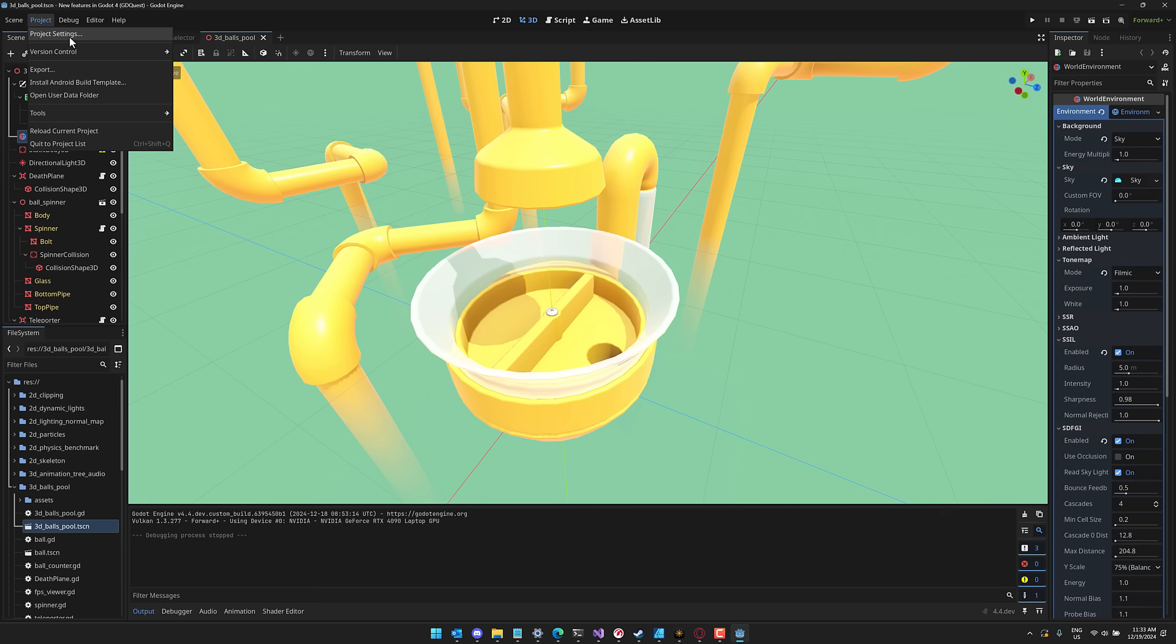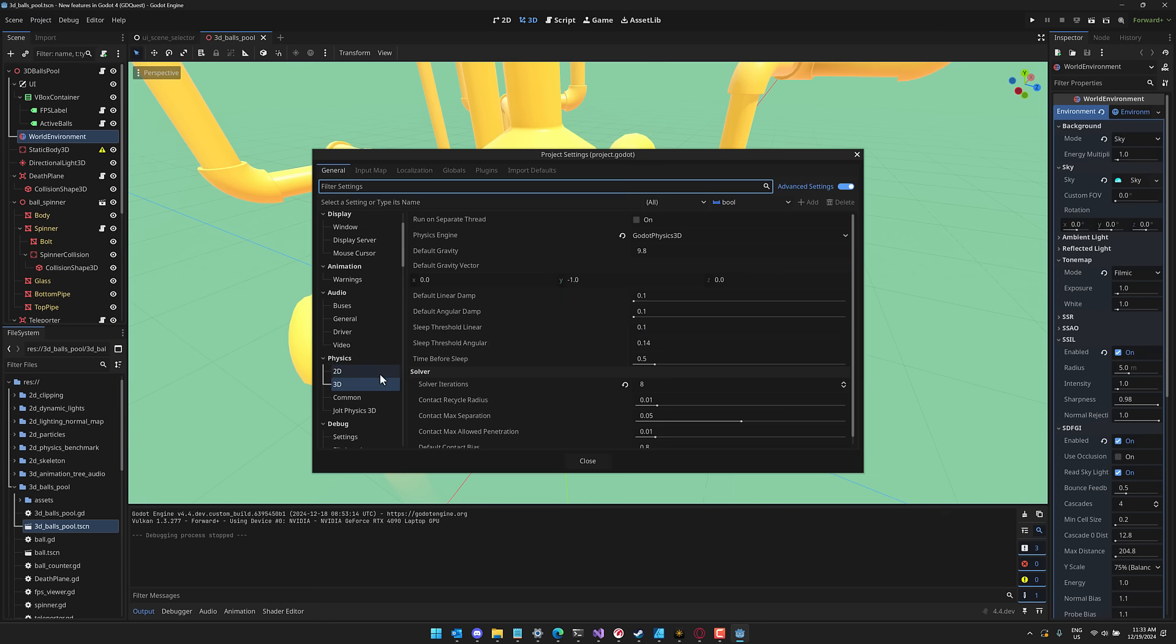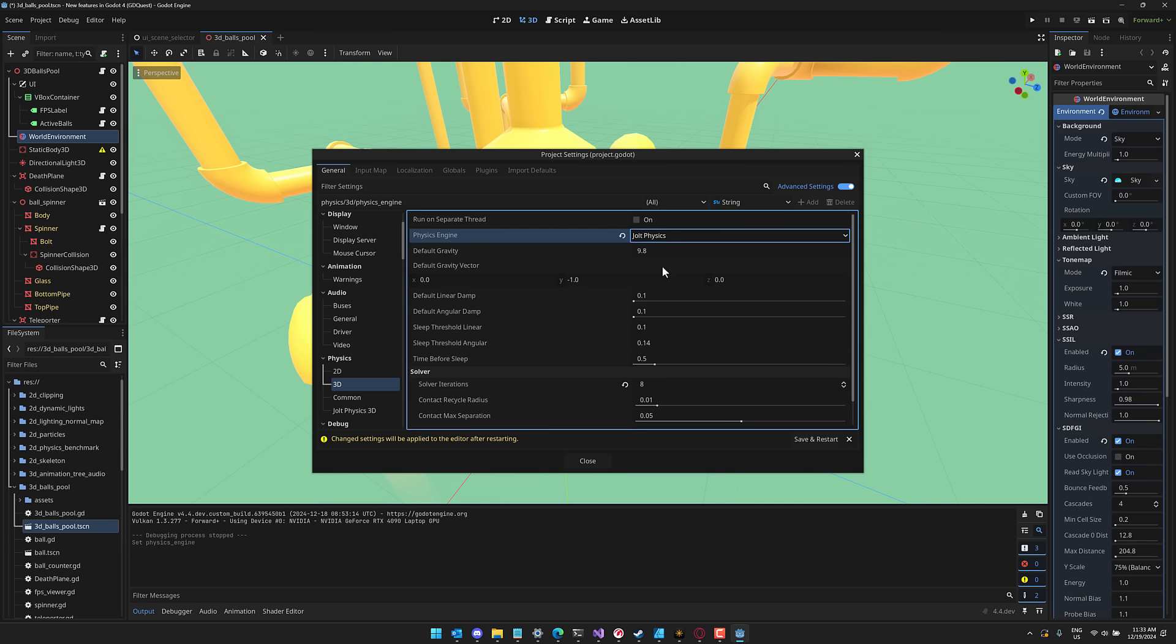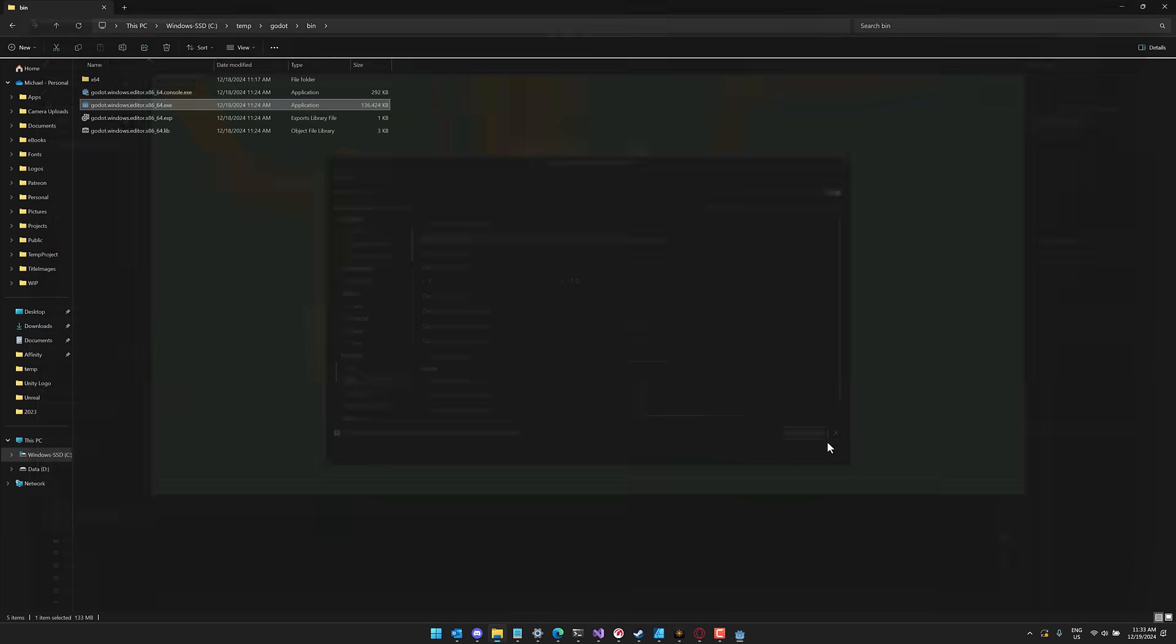So now what we're going to do is take the exact same thing and let's go physics settings, 3d physics and we'll change to Jolt Physics. So this is the new physics simulation save and restart.